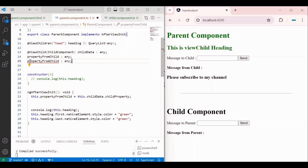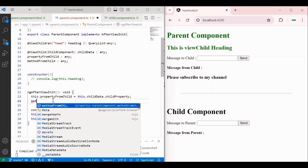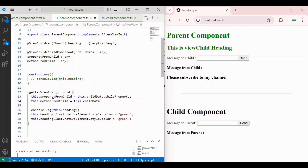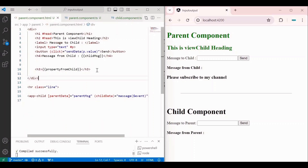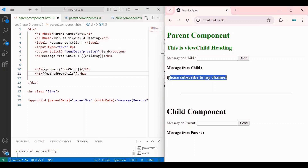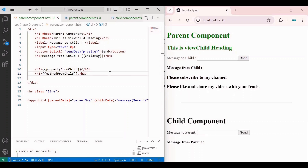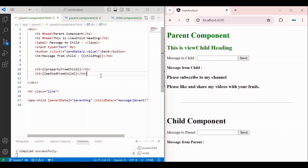Similarly, we can access the method of the child component inside the parent component. I create another property 'methodFromChild' and assign childData.whatIsMyChannel() — the round brackets are needed because it's a method. To display this, I add it to the template using an h3 tag with string interpolation: methodFromChild. After saving, below the subscribe message, you can see the next message: 'Please like and share my videos with your friends'. This is the second approach of the ViewChild decorator. Hope you understand ViewChild and ViewChildren with both theory and practical examples.